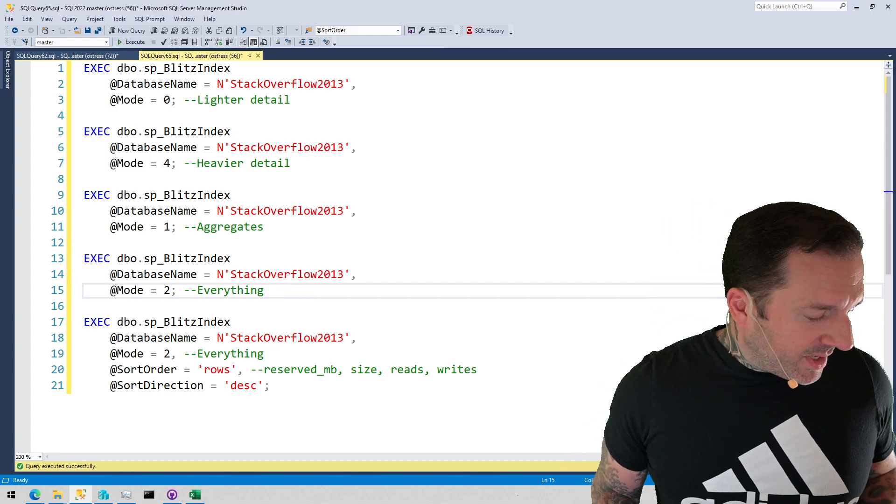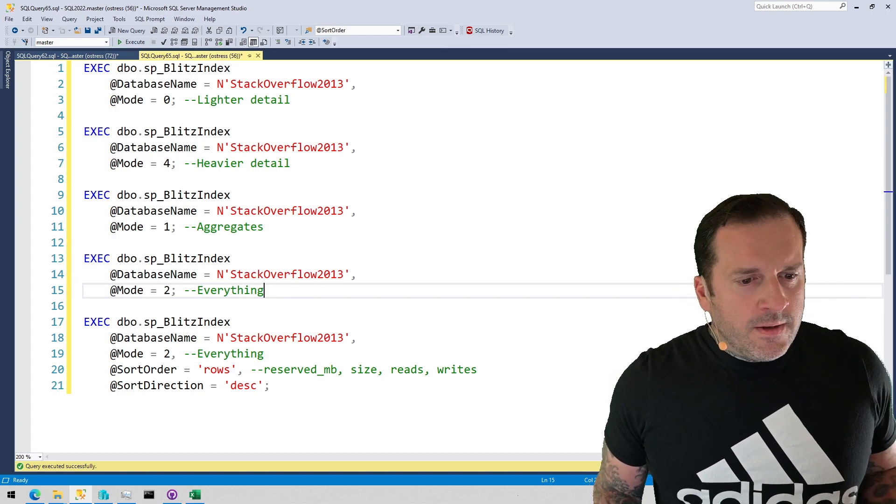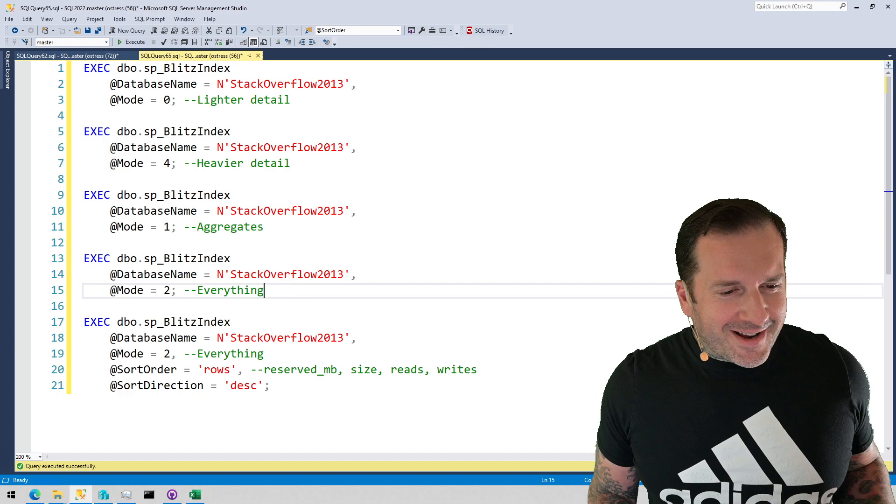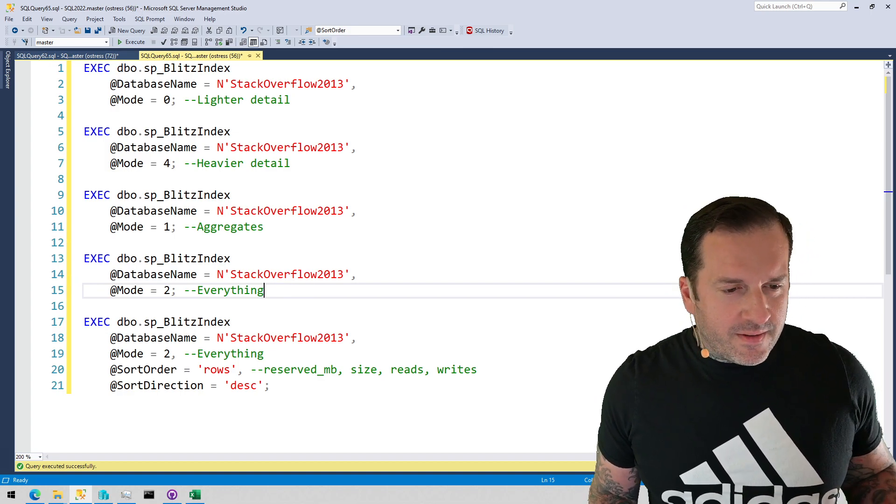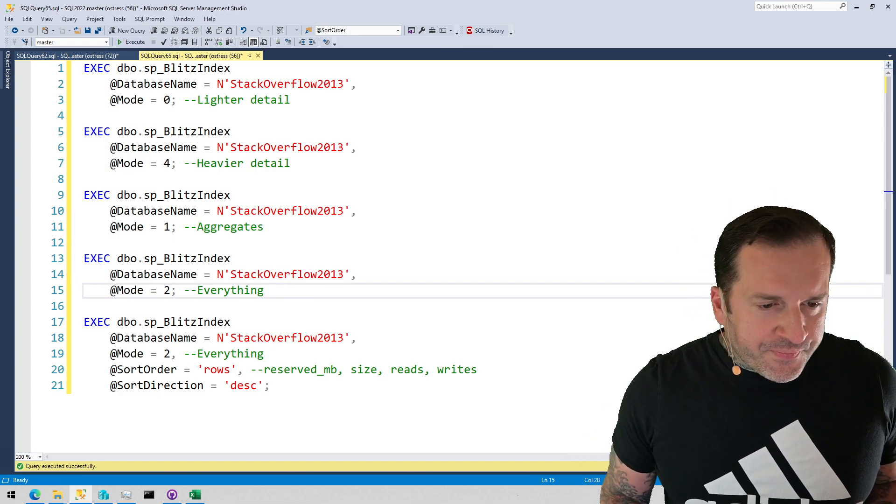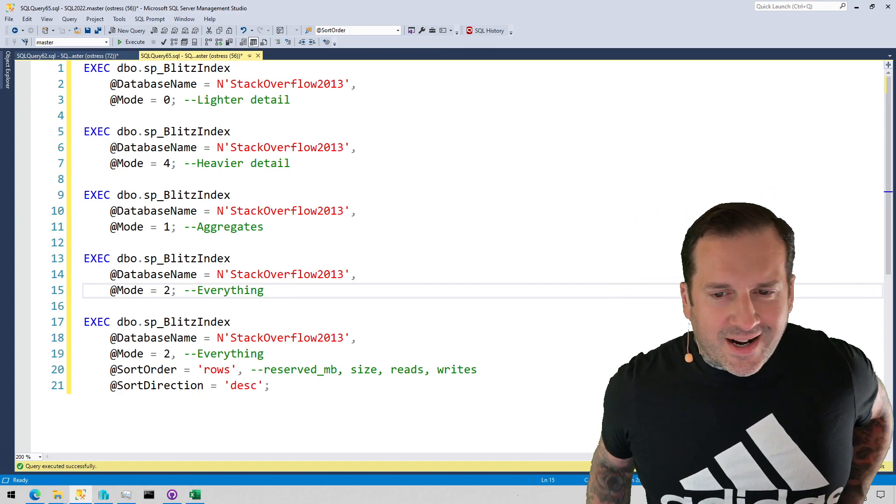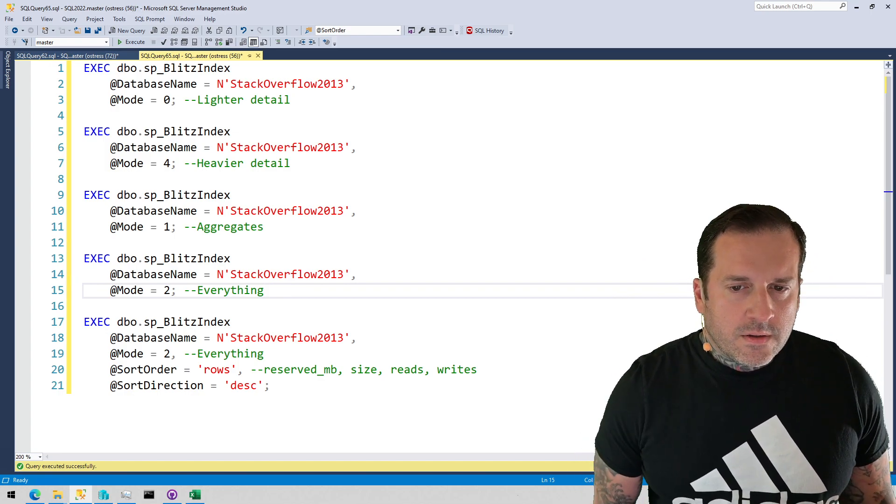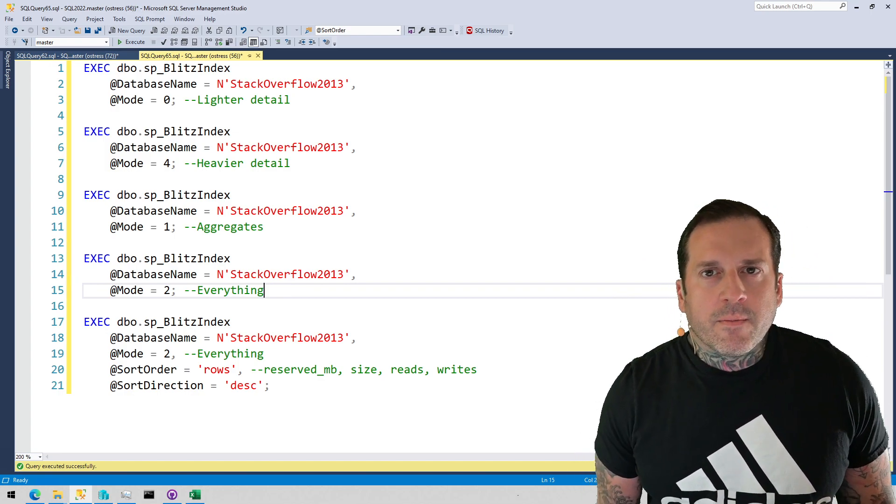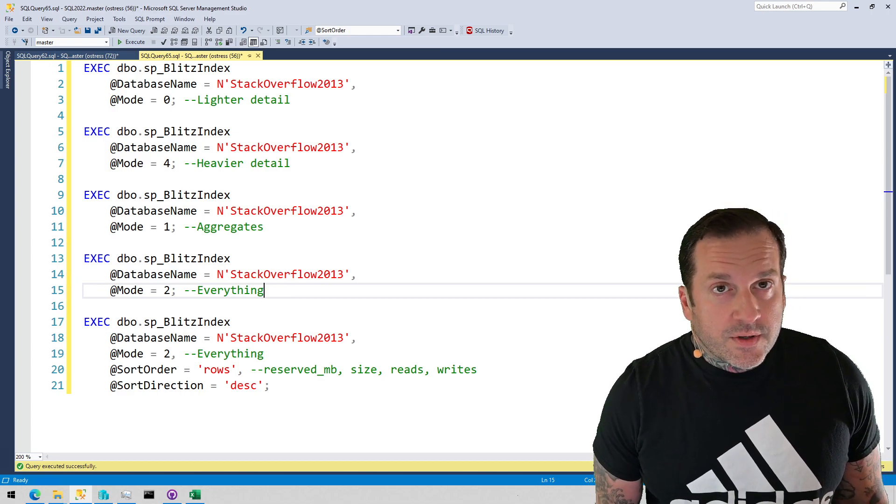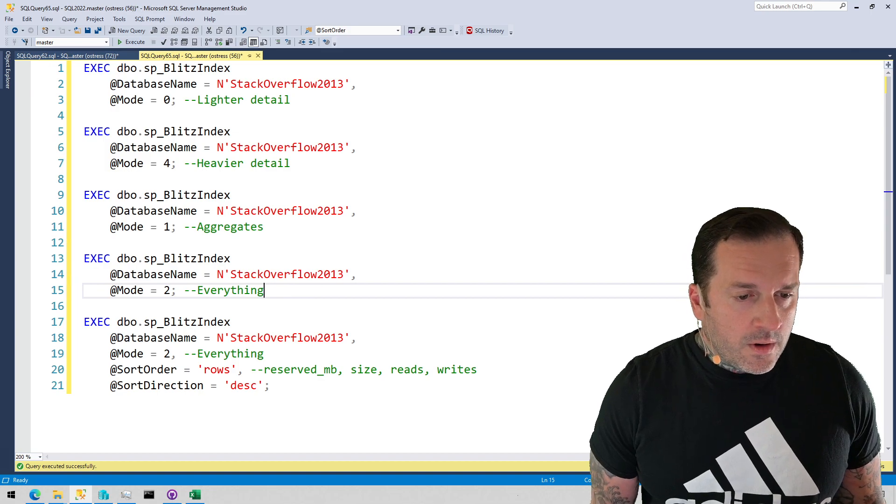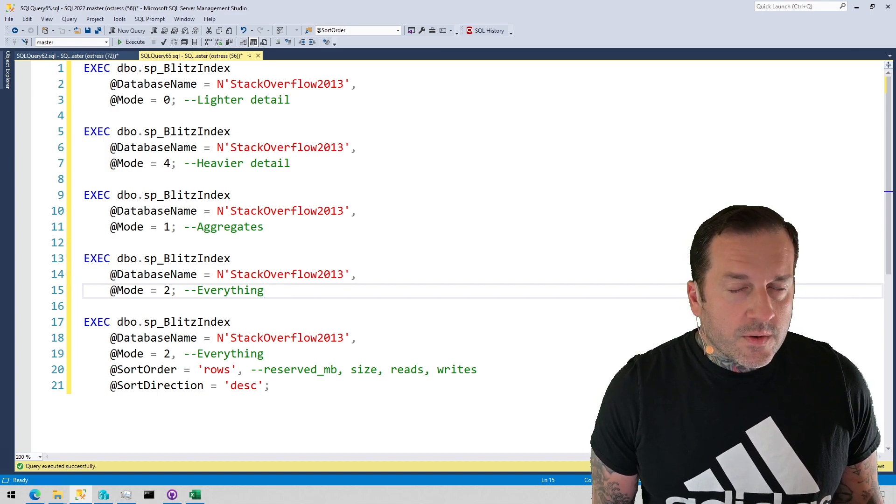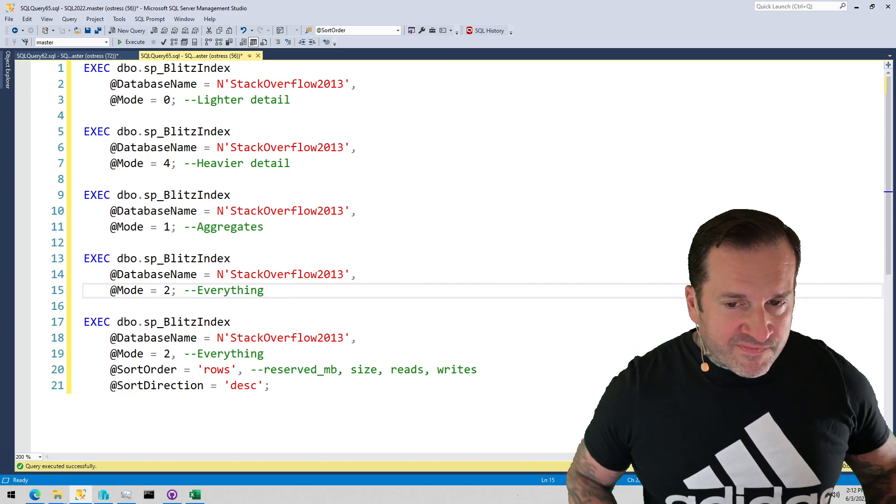Today, well I guess there's been a bunch of videos today. In this video we're going to talk about SP Blitz Index, written by the lovely, talented, hyper ultra cool Kendra Little, and just some of the parameters that I use to do analysis and get information when I'm working with clients so I can figure out which indexes should stay, should go, and occasionally which ones might need to be created.